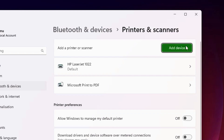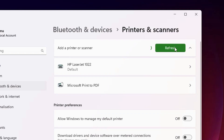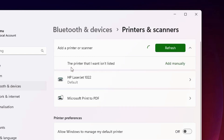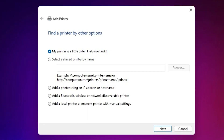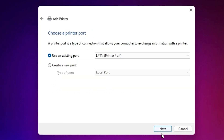In the options, click 'Add device.' It takes a few seconds and a new option pops up: 'The printer that I want isn't listed.' Click 'Add manually.' We are going to add it manually. Here we find 'Add a printer' options. Go to the last option: 'Add a local printer or network printer with manual settings.' Select that and click Next.